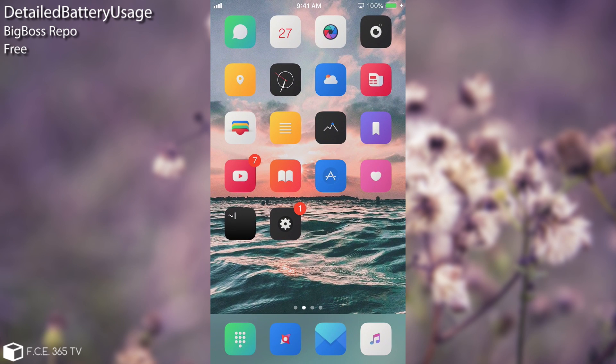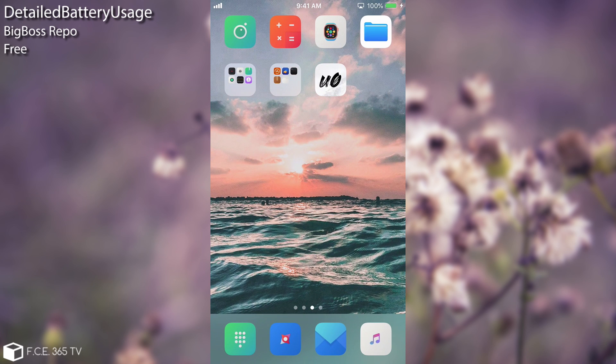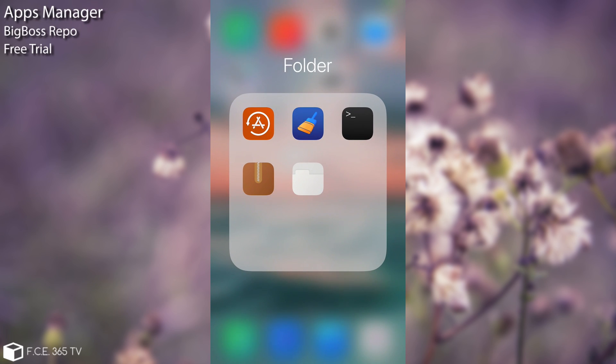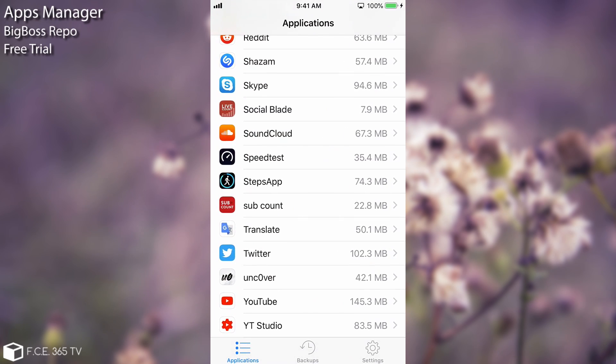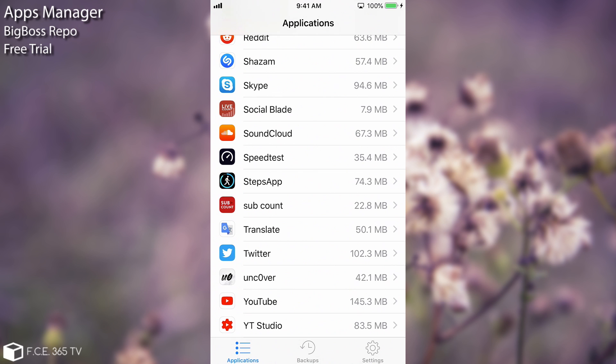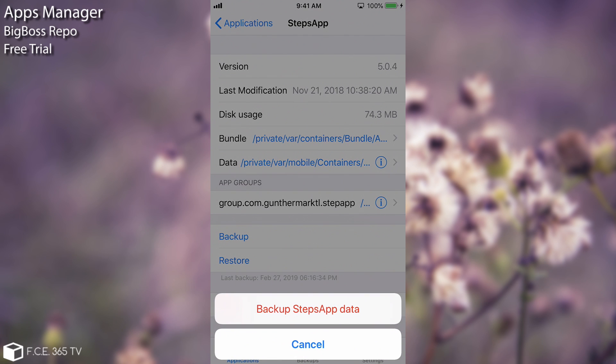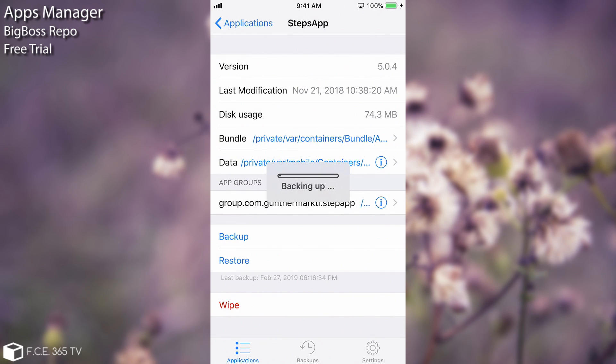The next one that I would definitely recommend is Apps Manager. This one allows you to get your applications that you have installed or the games and backup the data from those applications. For example if I have the steps application in there and I want to backup the application content or my data from the application and restore it at another time or restore it on another phone with the same application I can press backup in here, backup application data, and it will backup everything that I have done on the application.